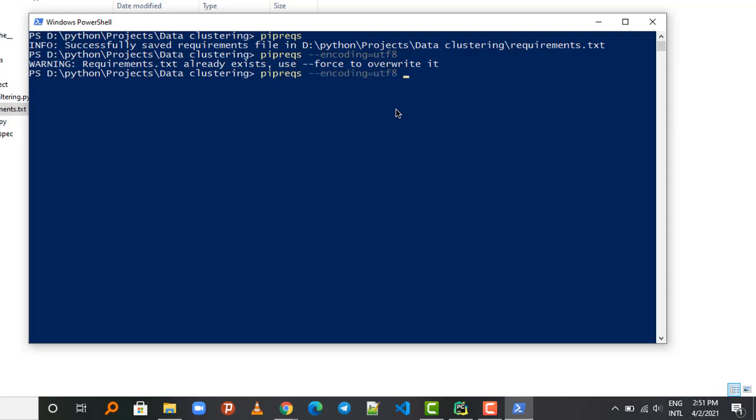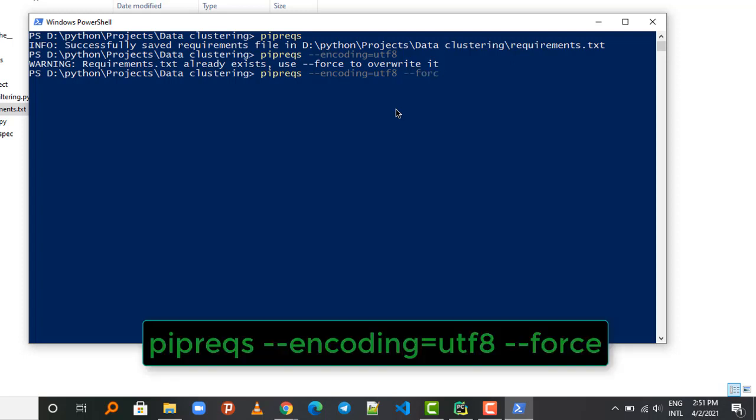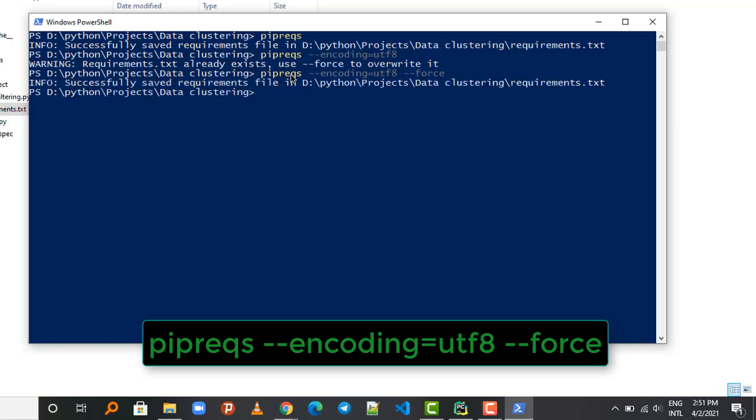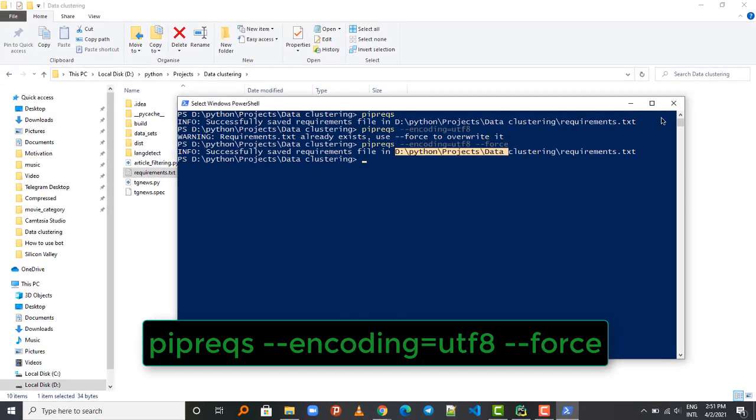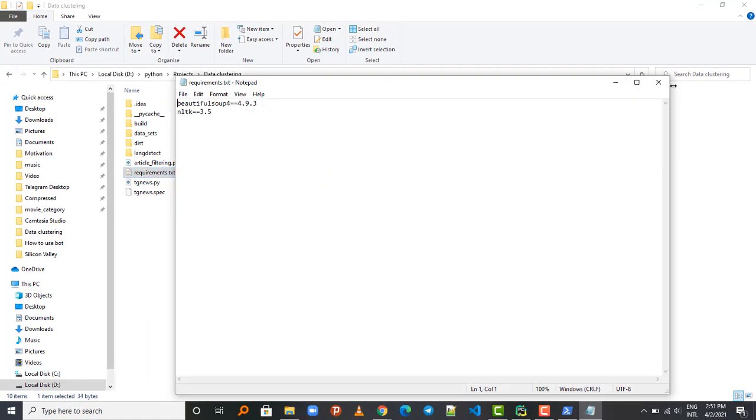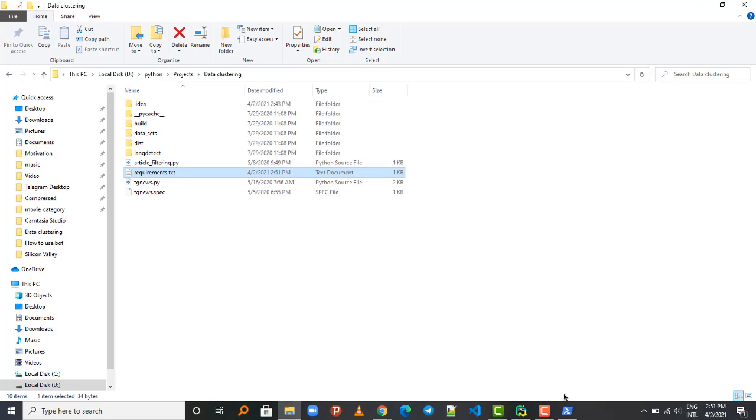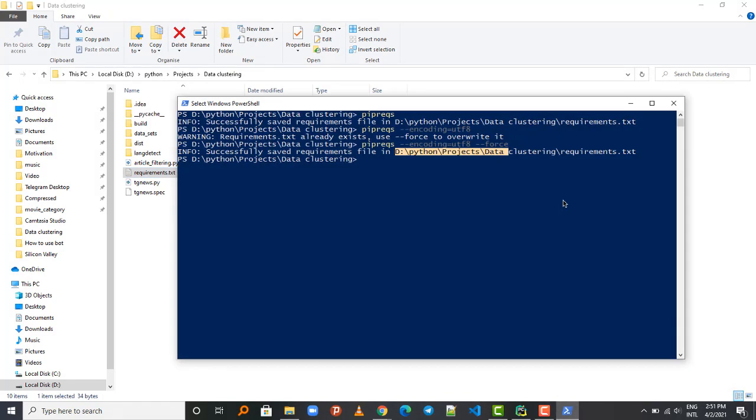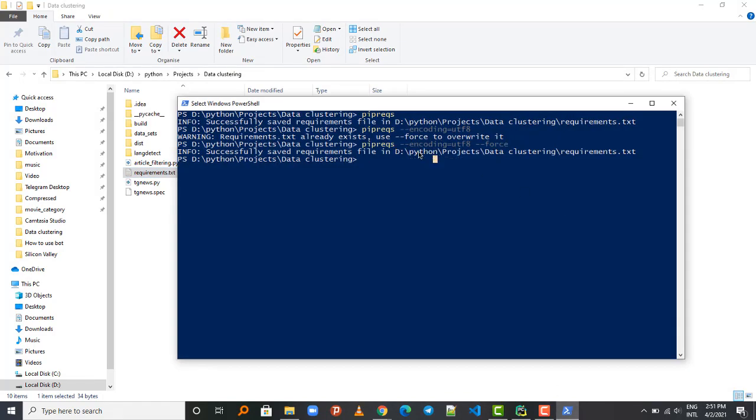To regenerate, to overwrite the already existing option, we are going to use the force command and that should generate a new Python requirements.txt file for our project. So it has been generated and when you open it up it's the same. So it's much better to use this encoding format because I realized you can have encoding/decoding errors when generating your requirements file.